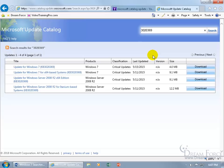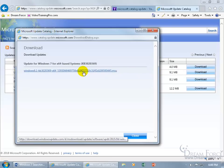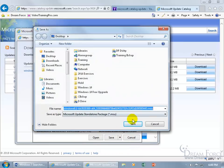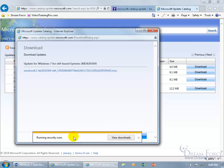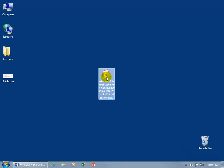In the results, scroll past Windows Server entries — we want Windows 7. Remember whether you have 64-bit or 32-bit: select the appropriate version. Click Download, then click the link, save it to your desktop, and let the security scan complete. Once downloaded, it will appear on your desktop.